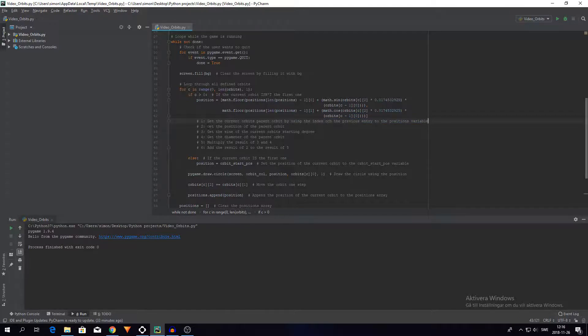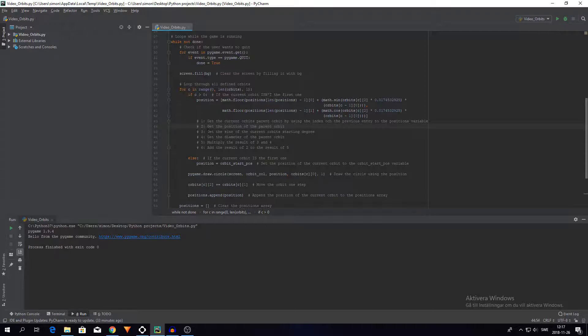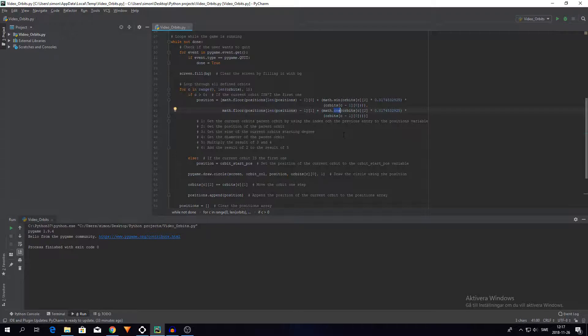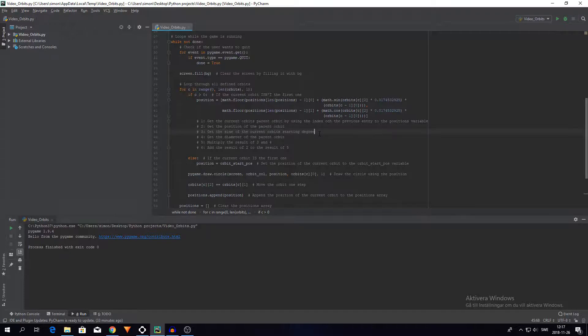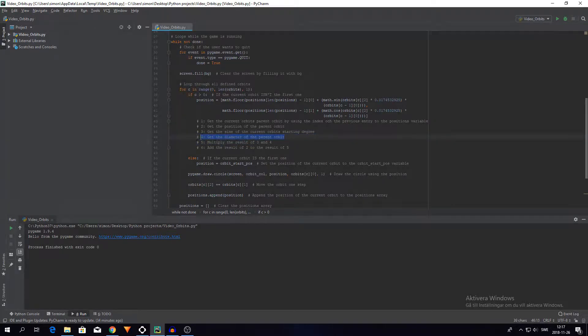And then I get the position of the parent orbit. So it's still the position. And then I get the sine, so this is where sine comes in, of the current orbit's starting degree. But this is for the x-axis, and when I'm calculating the y-axis I'm using the cos function instead, the cosine. So as I said I get the sine of the current orbit's starting degree. This is to transform the degree from 0 or 360 to radians and then into something more related to position. Then I get the diameter of the parent orbit.